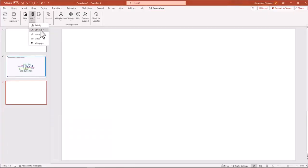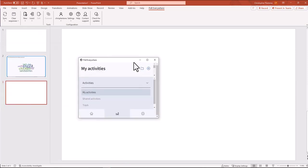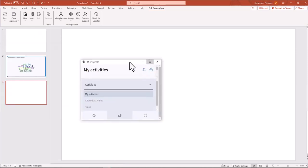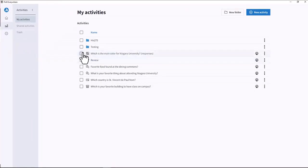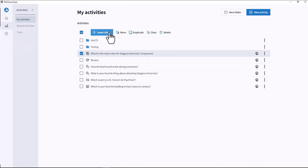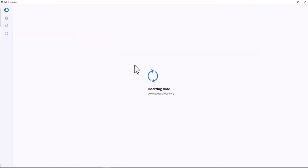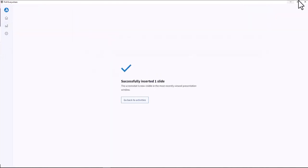You can also insert screenshots. These are not live. Think of it as a still image of results. Great to show the results from a previous class.